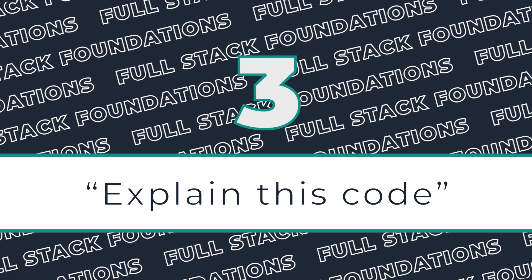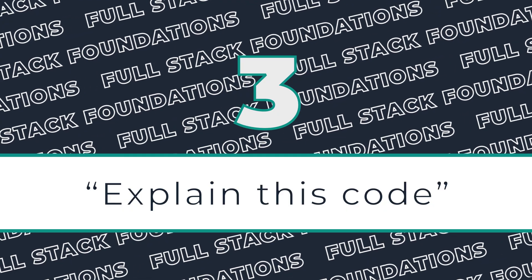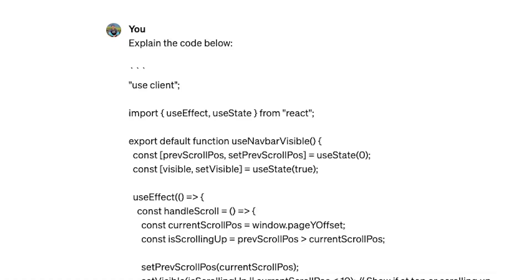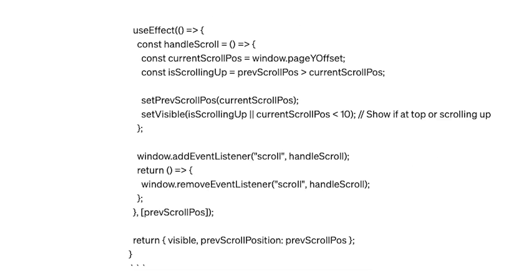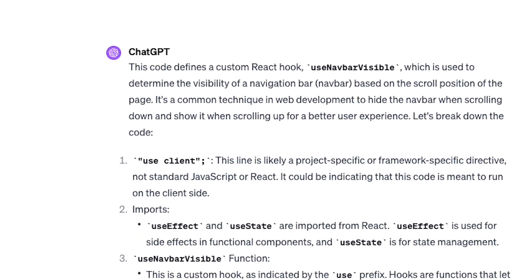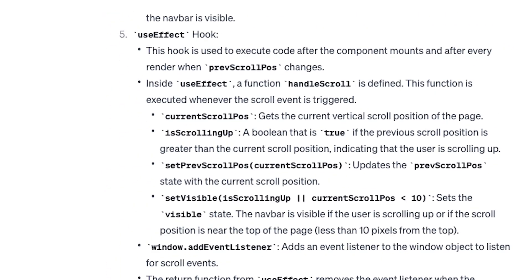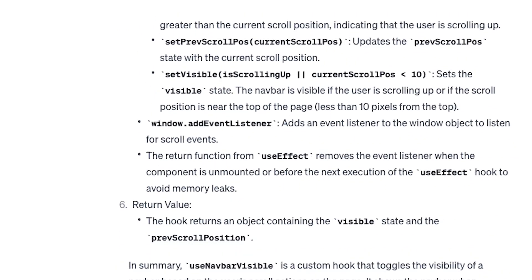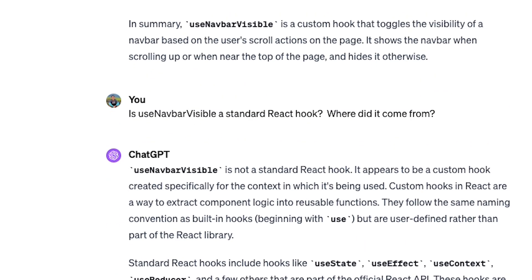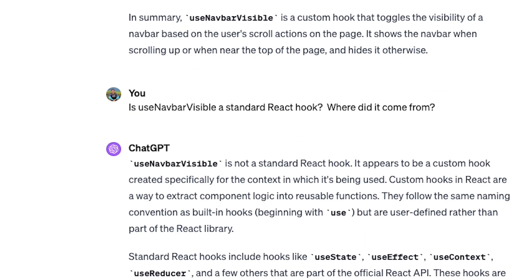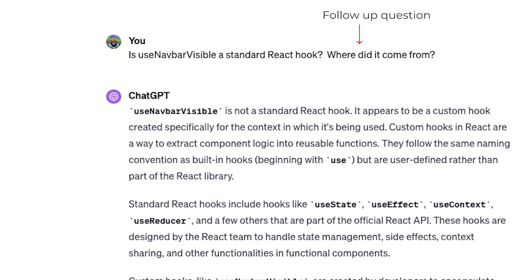Prompt number three completes that beginner trifecta, and it is explain this code. When you're jumping into a code base for the first time, or maybe you're trying to understand some random script that you found on the internet that's going to solve your business's problems, it often takes a while to figure out what is going on. AI can accelerate this process and really get yourself up to speed faster.